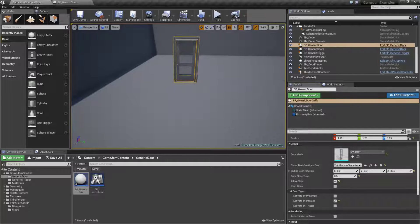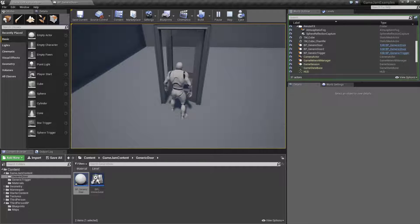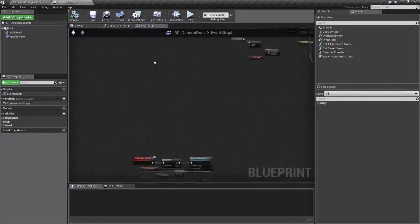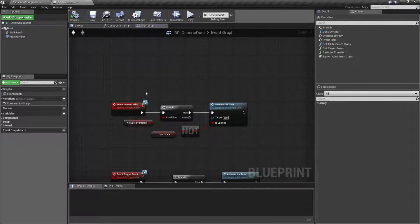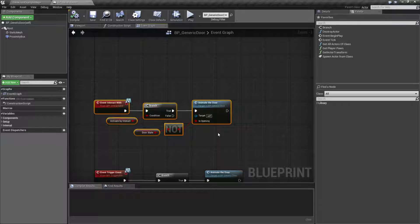With 'activate by interact' turned on, when we run this and walk up to the door it doesn't open anymore. Now if I push the E key the door opens and then closes — exactly what we expected except it triggers based on interacting. For the code, we have an event called 'interact with.' When it fires off it checks if the door has been set up to be interacted with. If so, we simply animate the door with the opposite of the current door state. The interaction ability is left up to the player — if you require a key, that's the player's decision, not the door's.